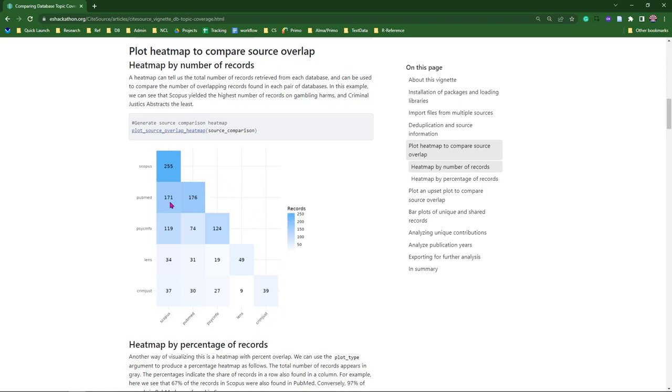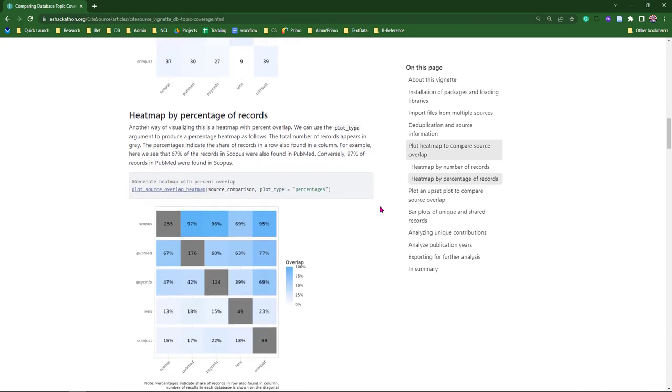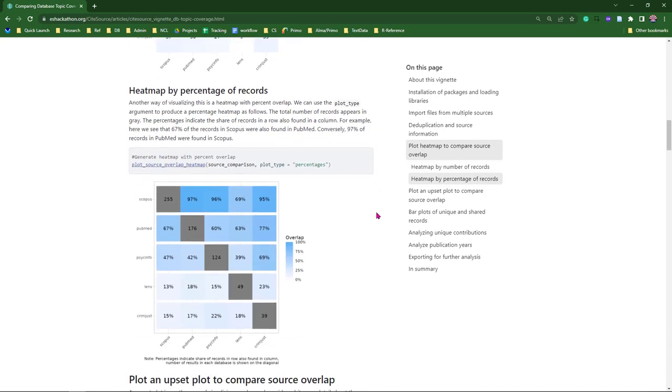This next heat map uses the same data, but provides a breakdown of overlap percents between two sources. As you can see, 97% of PubMed's 176 articles were also found in Scopus.